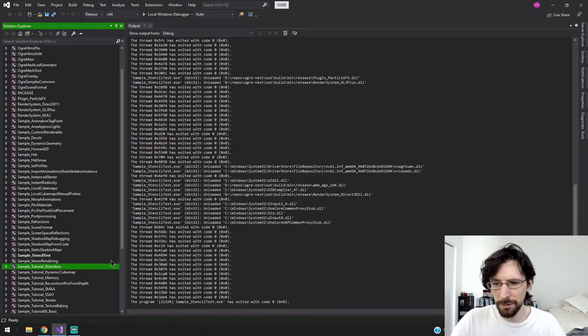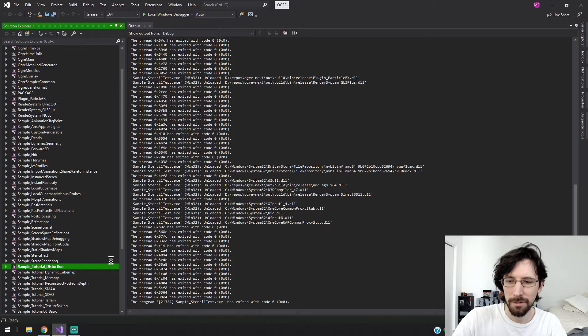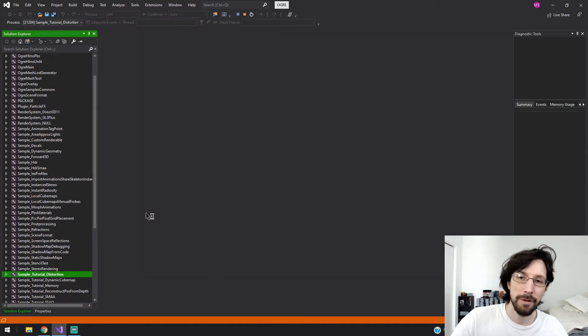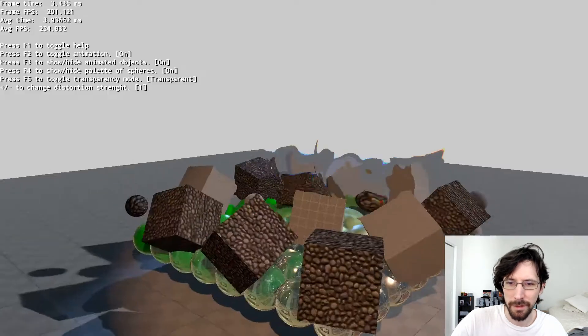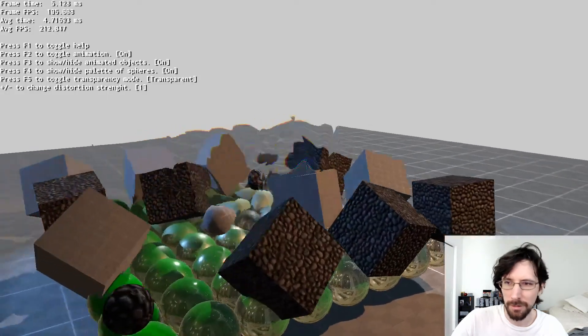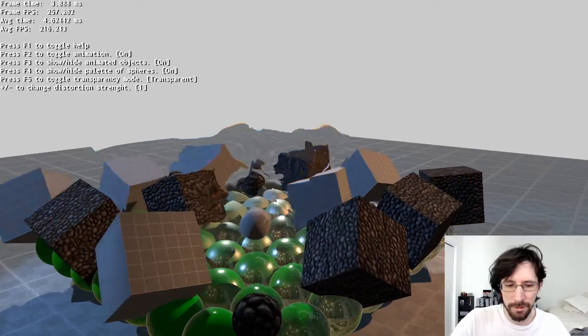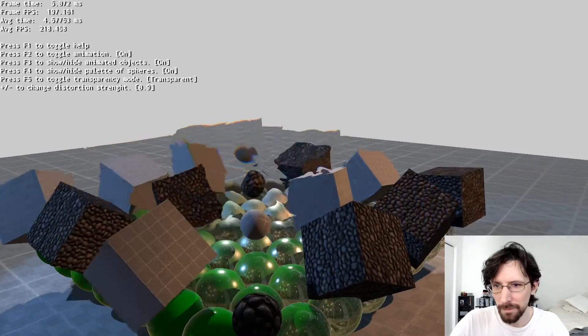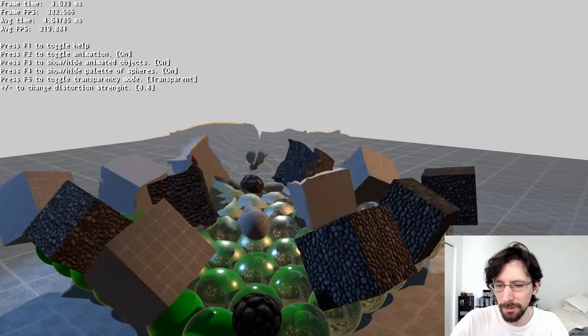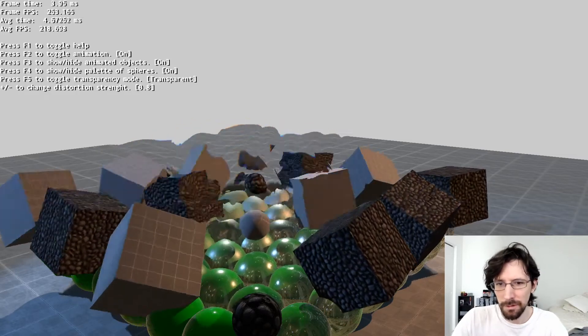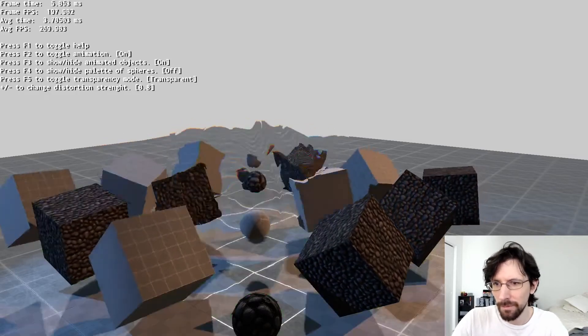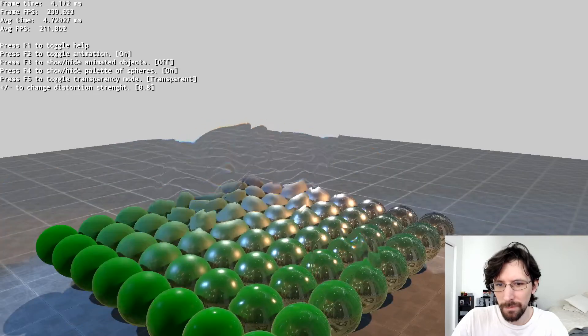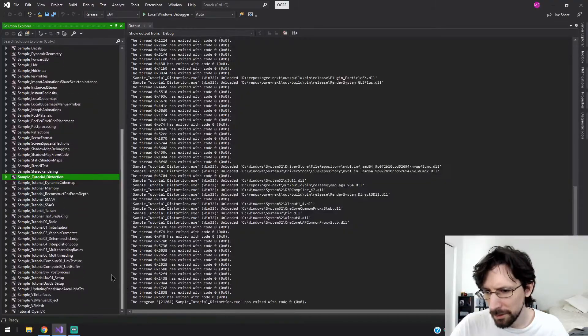Tutorial distortion. Alright, so now we're getting back into the tutorials. I don't know where the walkthrough for these tutorials is, I couldn't find it. But there it is, some distortion, that looks cool. And change the strength. Although my plus doesn't seem to work, so I can only turn it down.